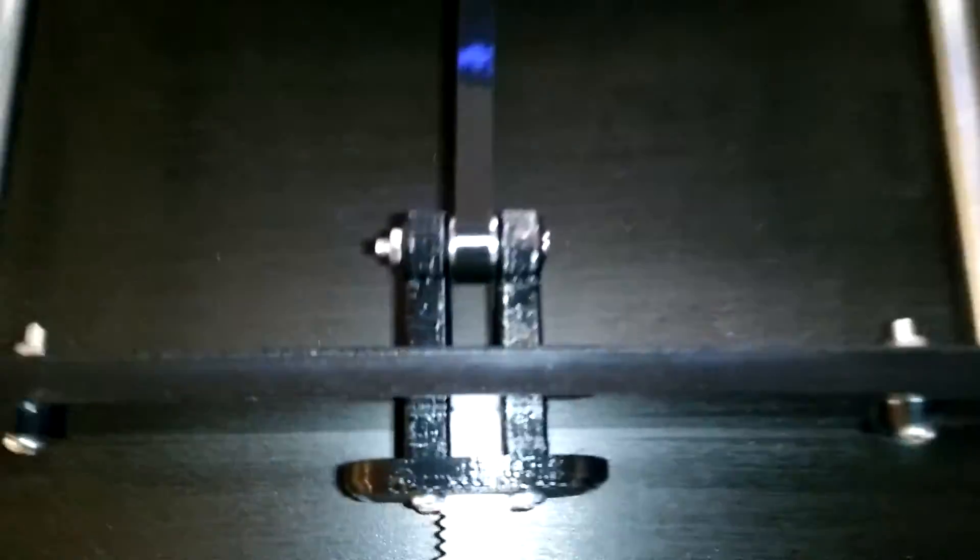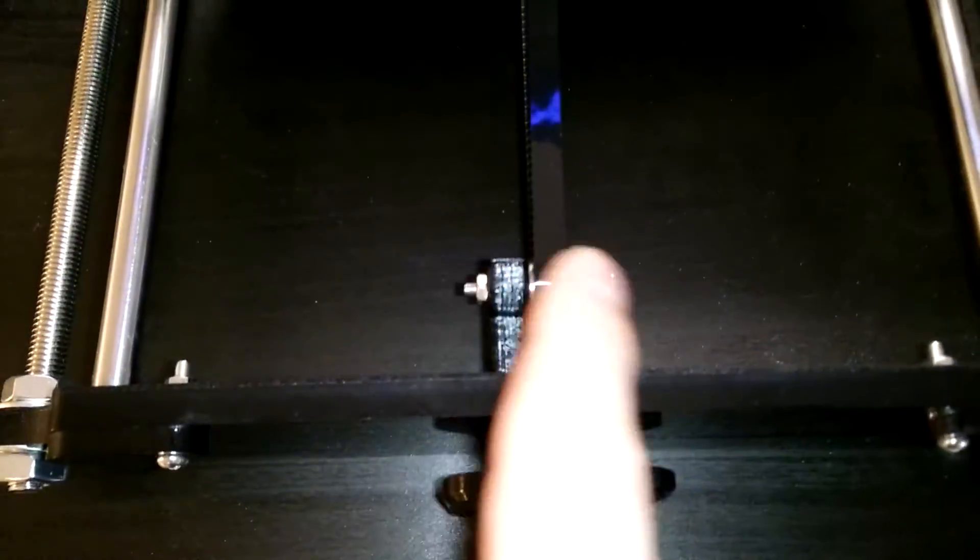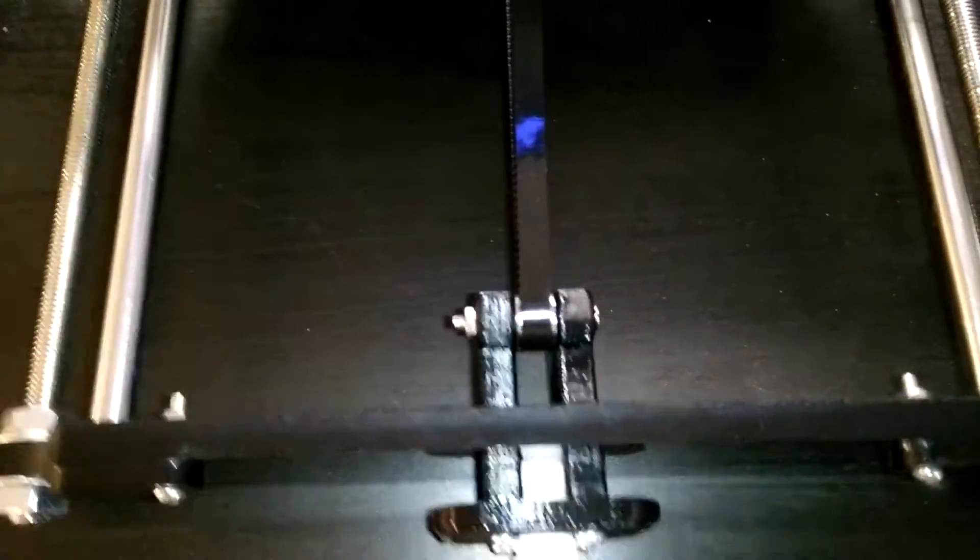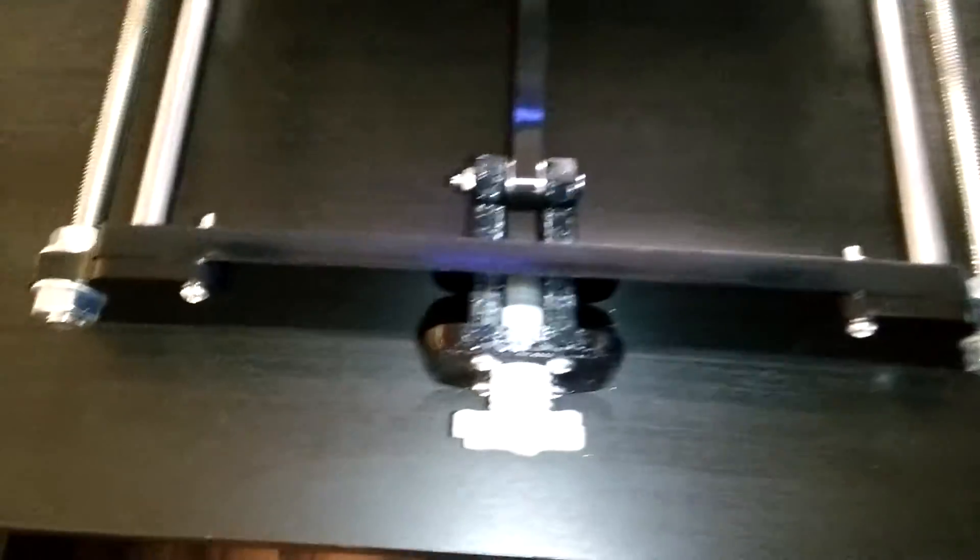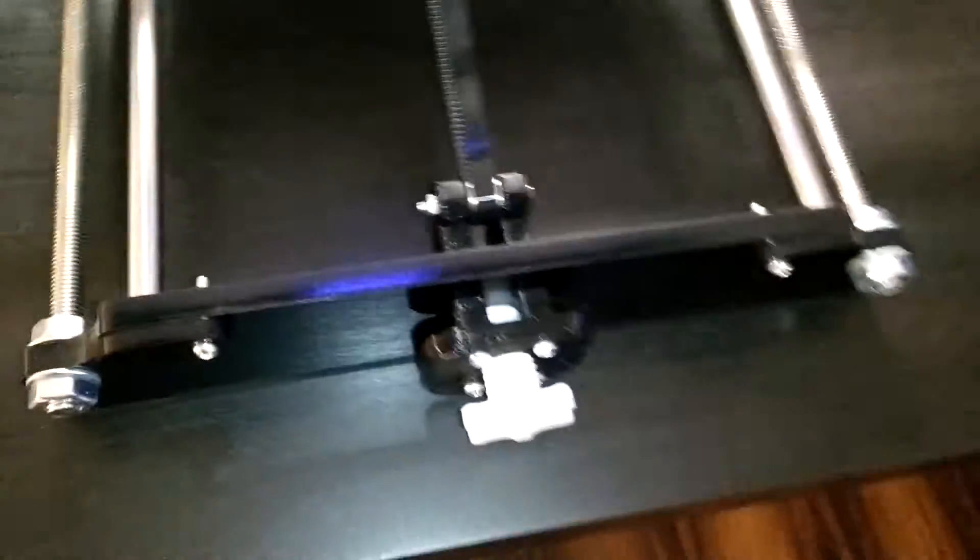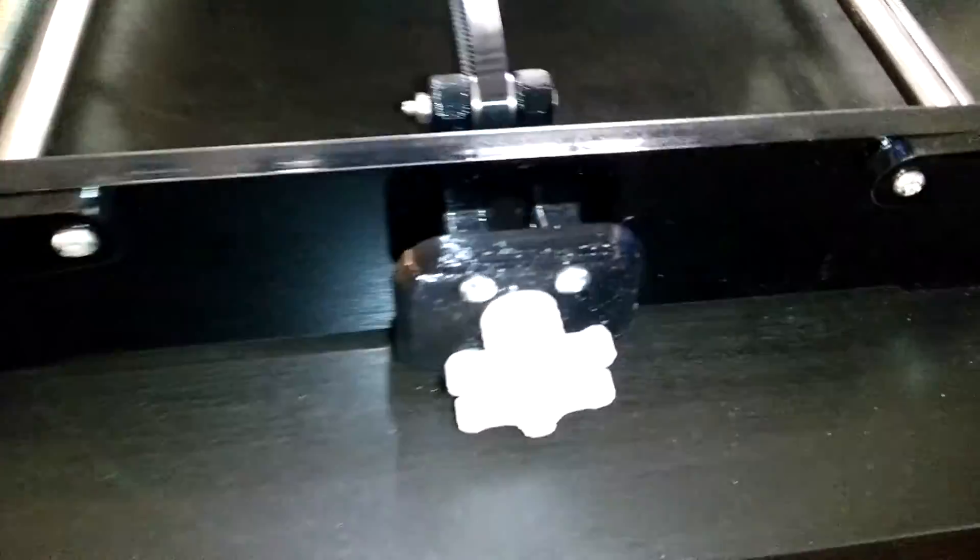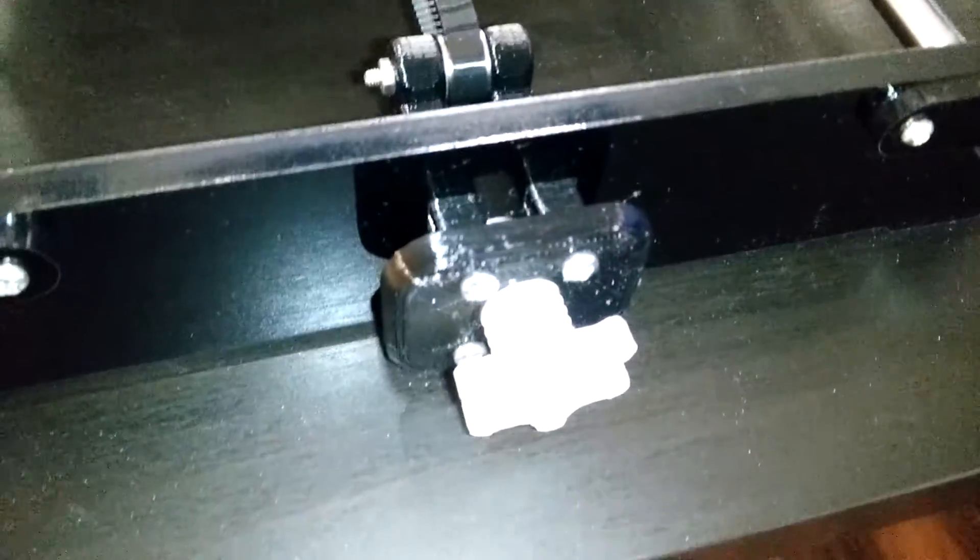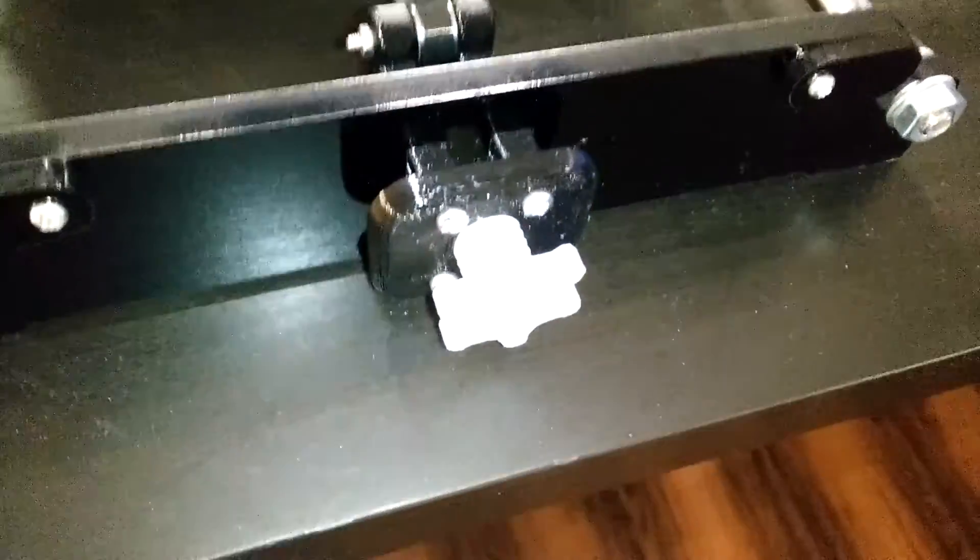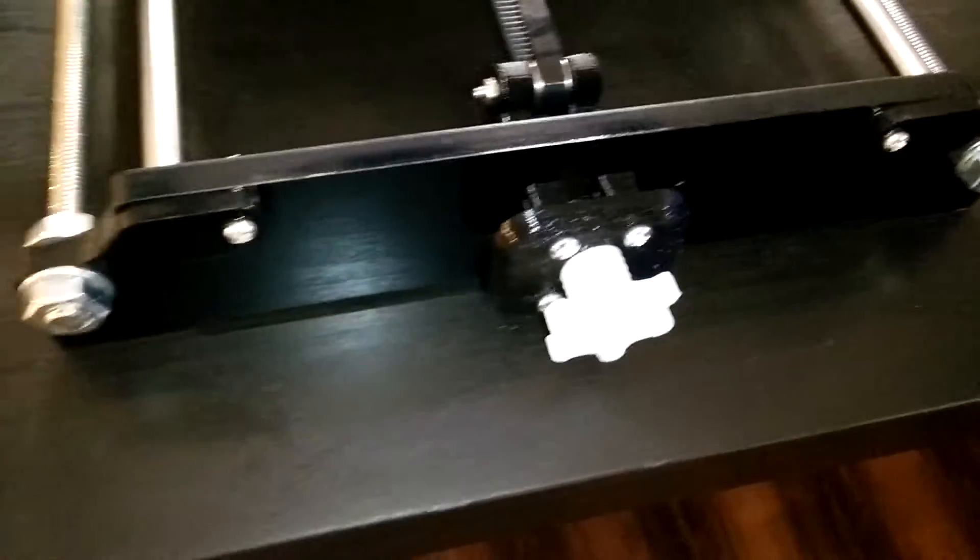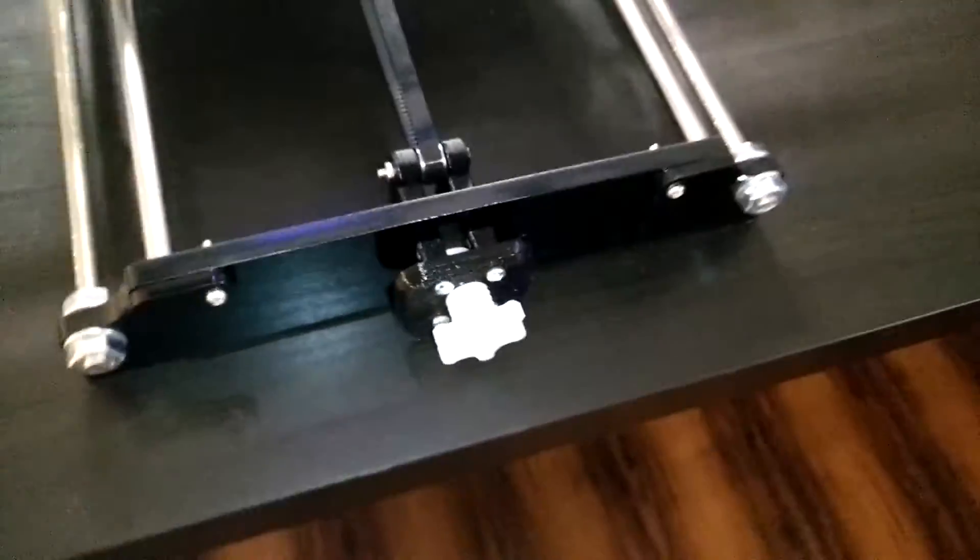but yesterday in the evening I just printed the other two side holders, or whatever you might call them, and installed it. For this installation I needed these 12mm M3 screws, but I only had three of them.